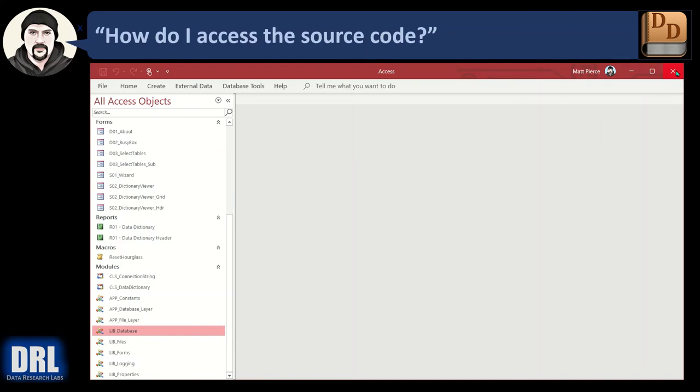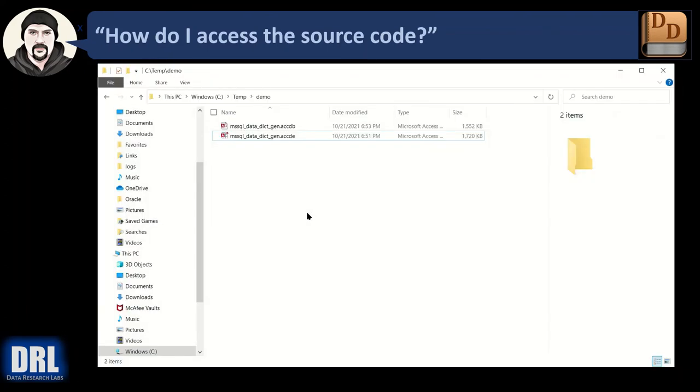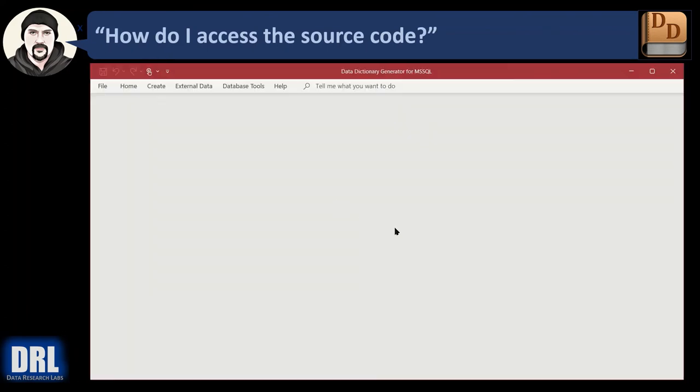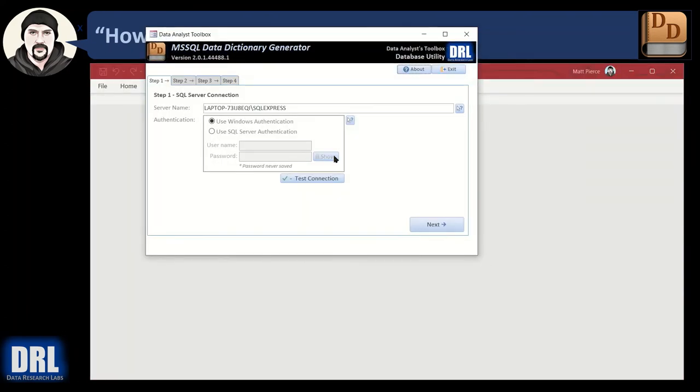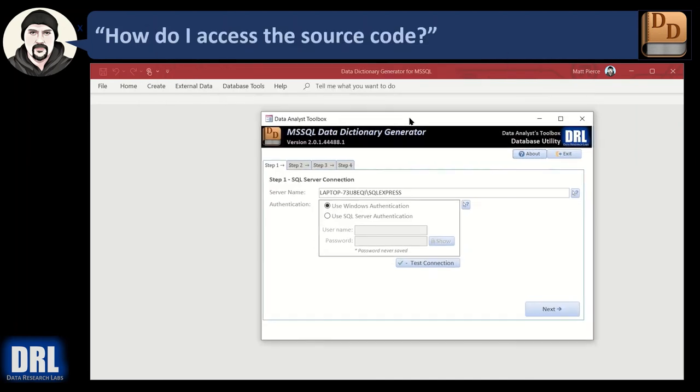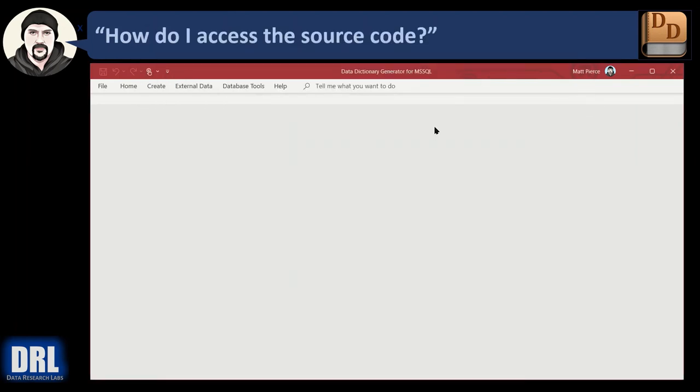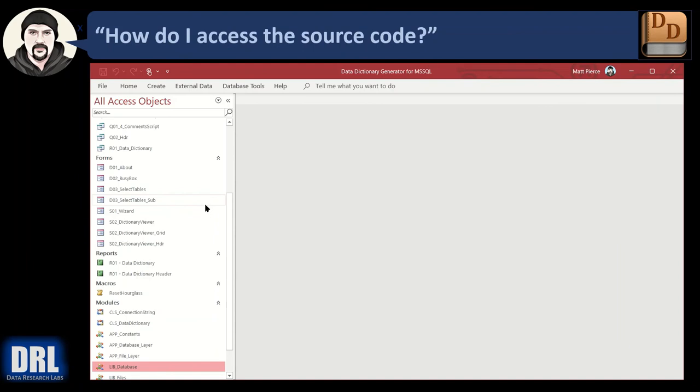Let me close the application. Let me double click the ACCDB. And I'm not holding down shift, so it's going to run. So what do you do if you run? Well, click the X. You have the Access engine open but no source code. Press the F11 key, function 11. There you go. There's access to the source code.